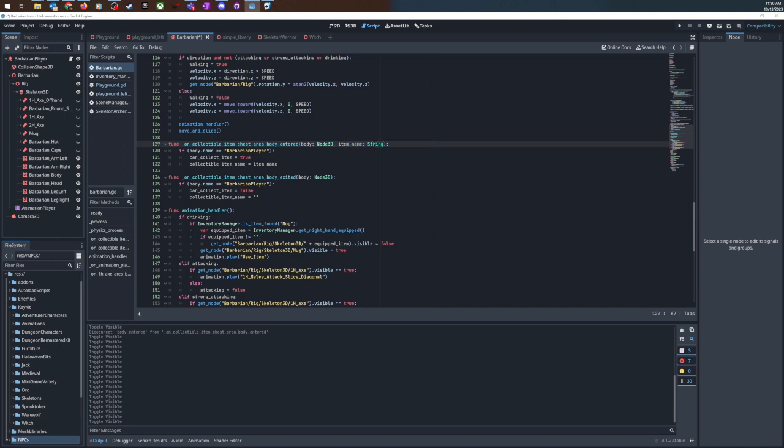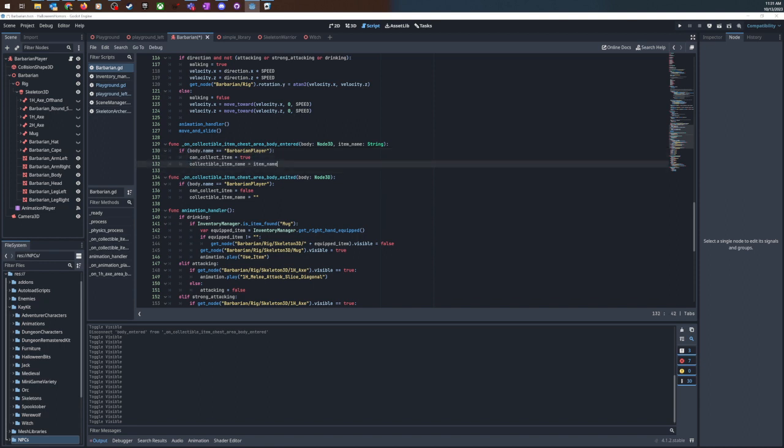So if whatever body is in there is the barbarian player which is our player's name then you can collect this item and the collectible item is the item name.